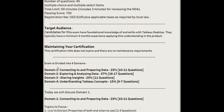Now let's discuss the exam pattern. The exam is divided into four domains. Domain 1 is 'Connecting to and Preparing Data' — you can expect 10 to 11 questions. Domain 2 is 'Exploring and Analyzing the Data' — 16 to 17 questions. Domain 3 is 'Sharing Insights' — 11 to 12 questions. Domain 4 is 'Understanding Tableau Concepts' — 6 to 7 questions. You can expect one or two questions extra or less per domain.